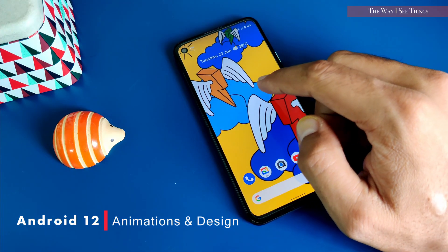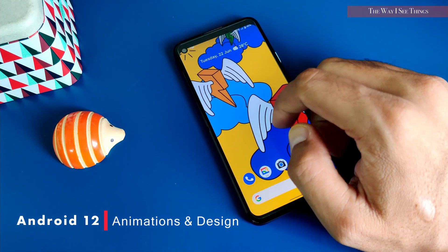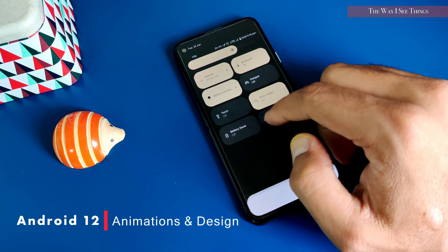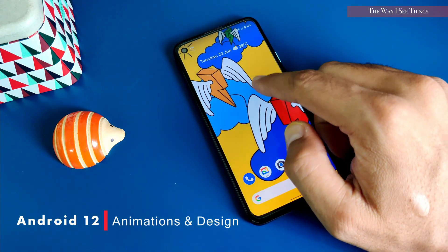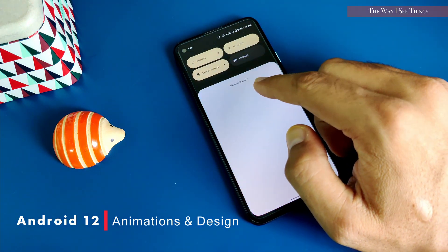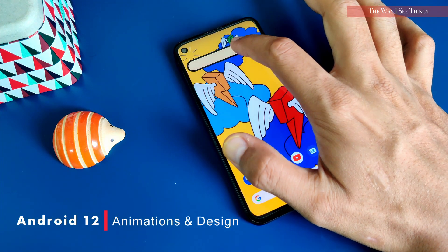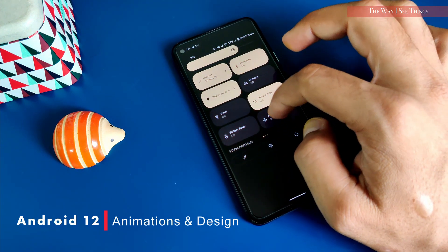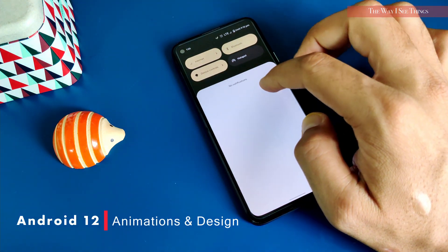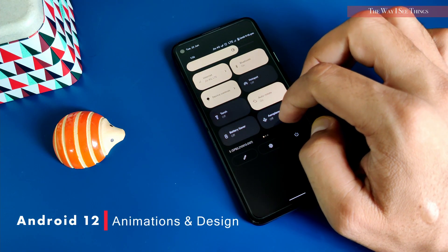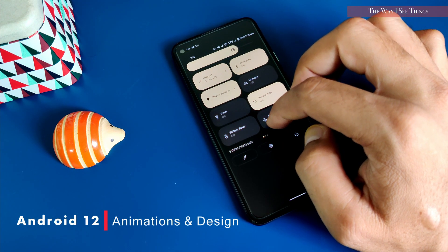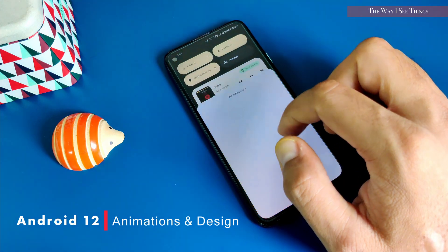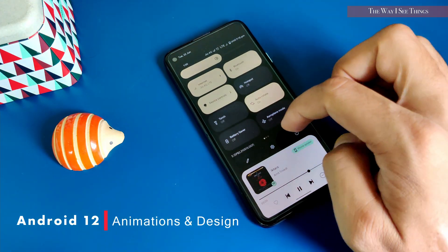The moment you slide down the notification panel, a seamless experience of new features and changes grabs your attention. The quick settings panel is completely changed. Tiles have replaced the buttons. The brightness slider is thicker and with rounded corners — in fact, everything in this design has rounded corners. The whole panel is divided into the notifications and quick settings area.